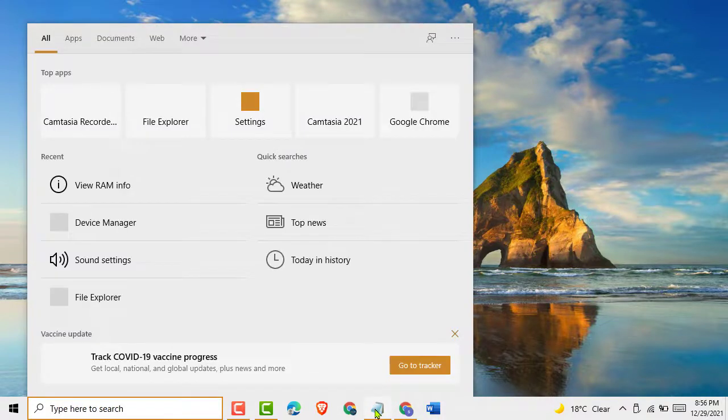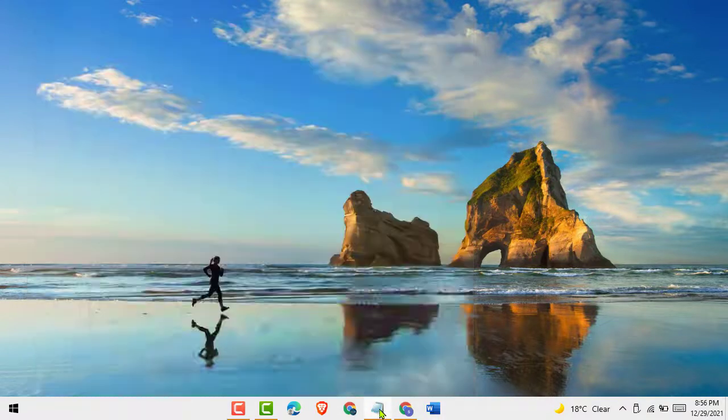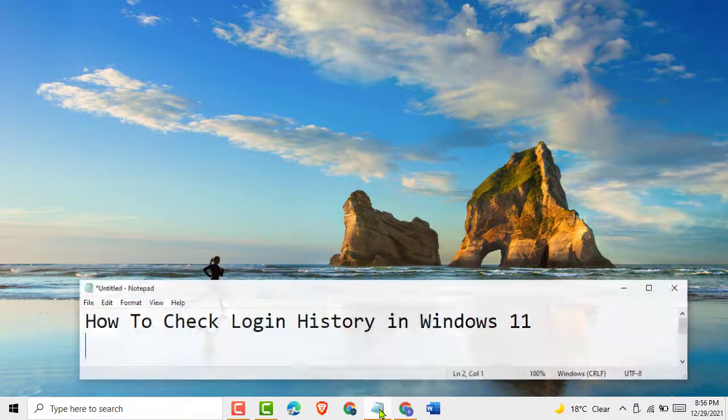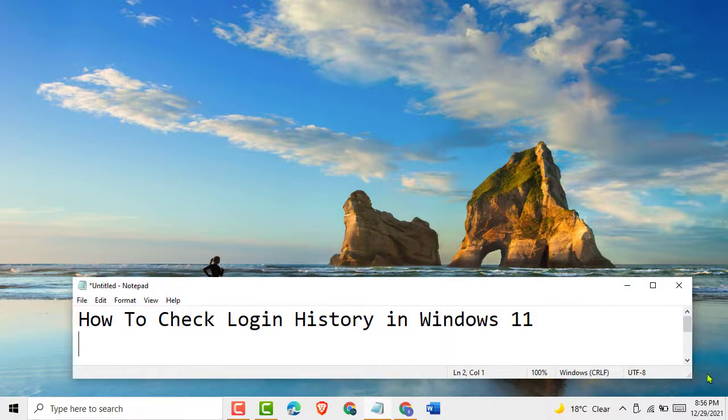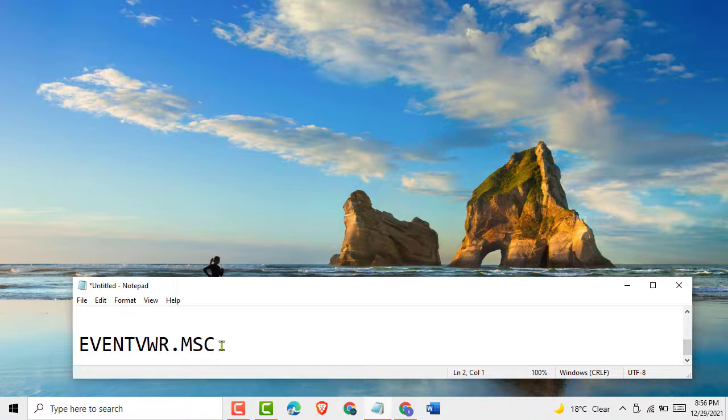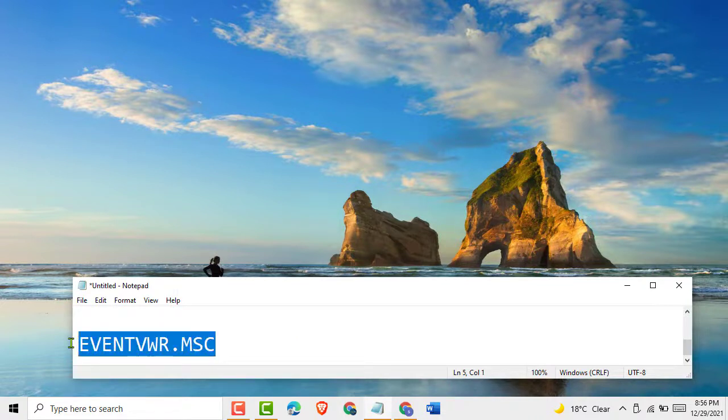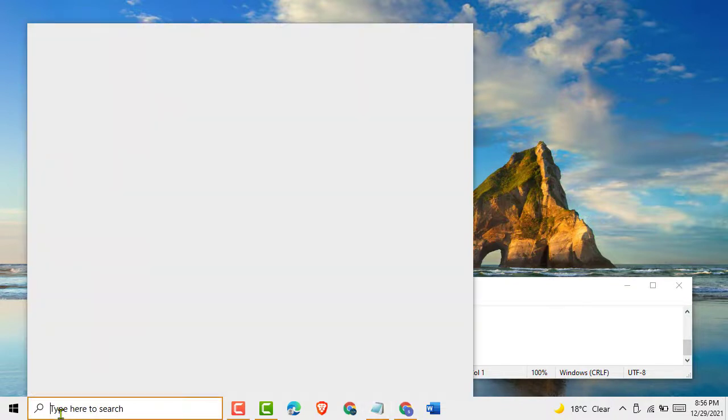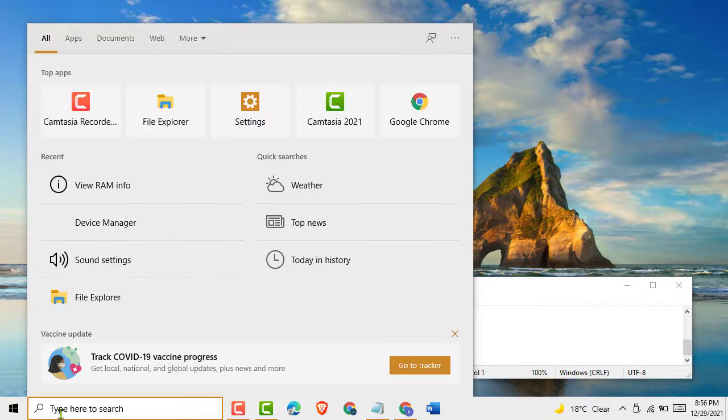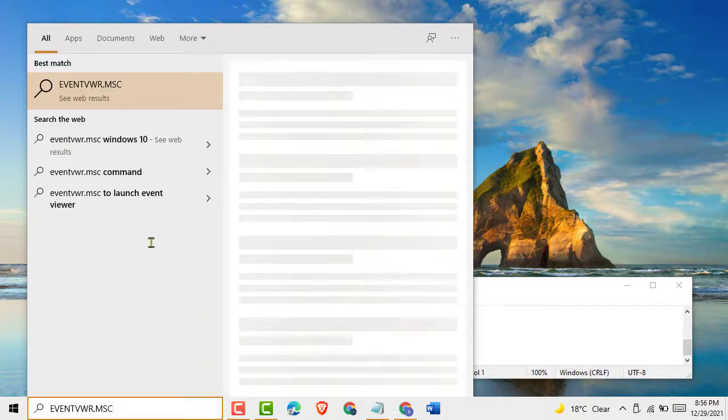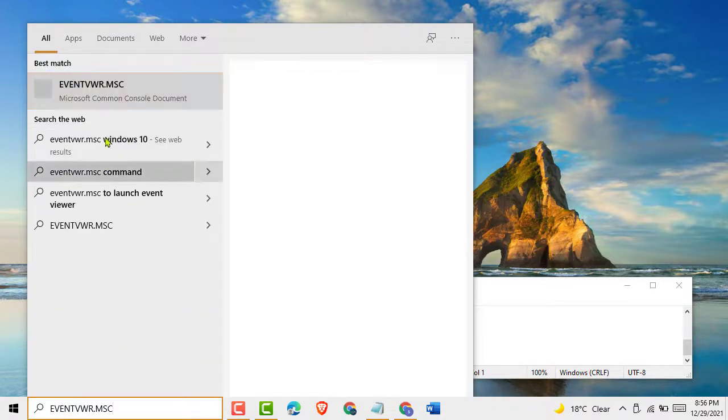First, click on here. I will give you this name. Type this: eventvwr.msc, then press to open this program.